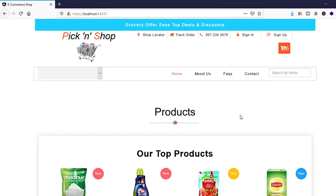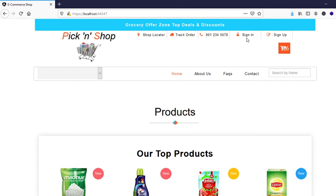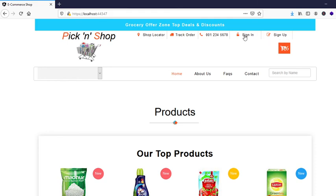For now, the authentication has not been implemented. So I would just have to connect the functionality of the sign in and sign up buttons. I wouldn't go for the shop locator.